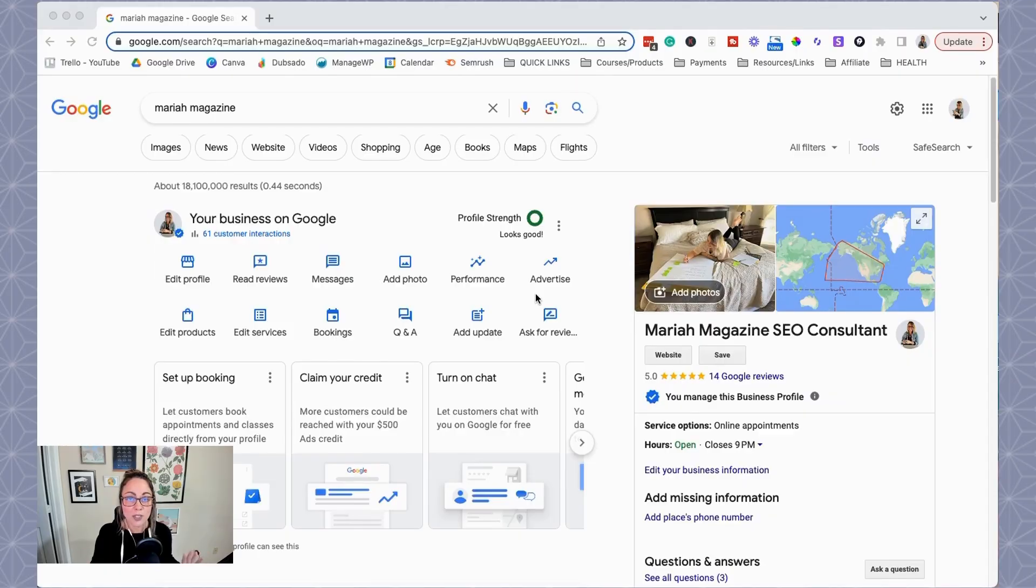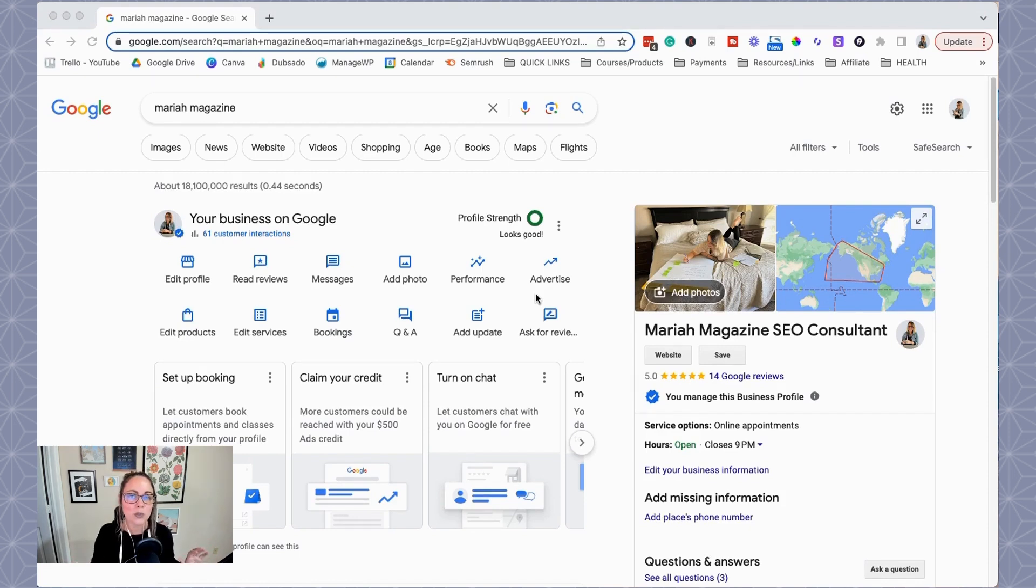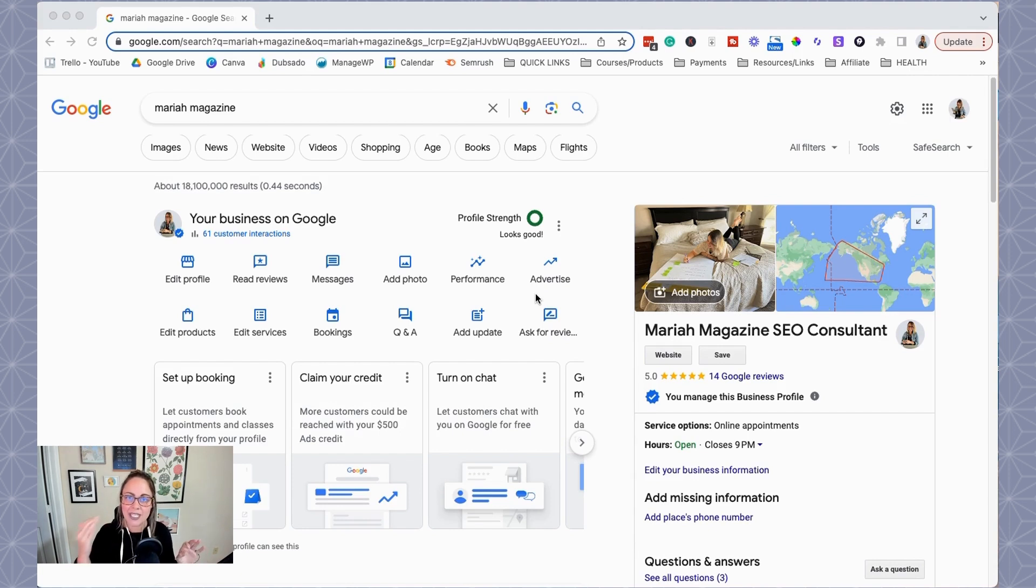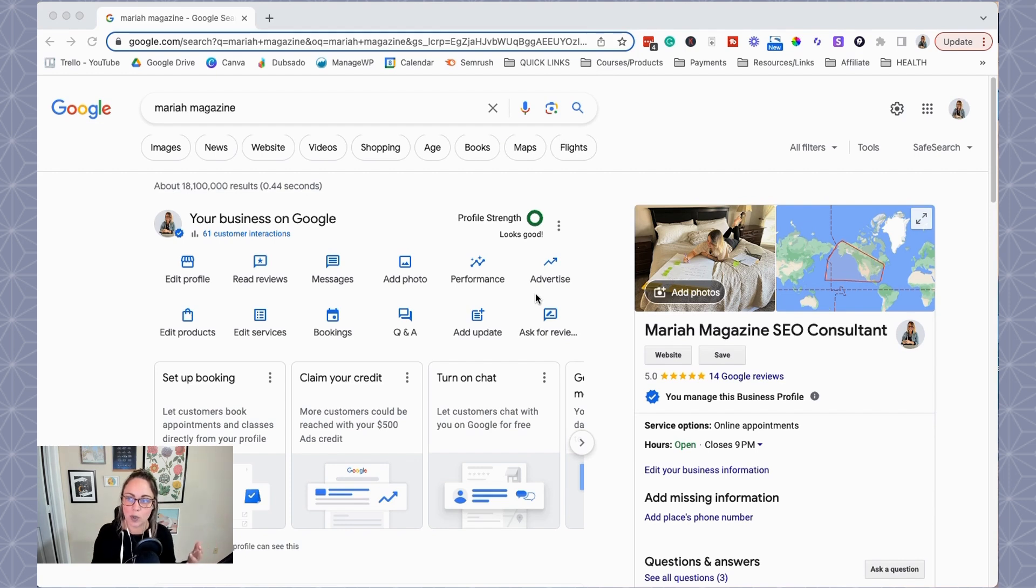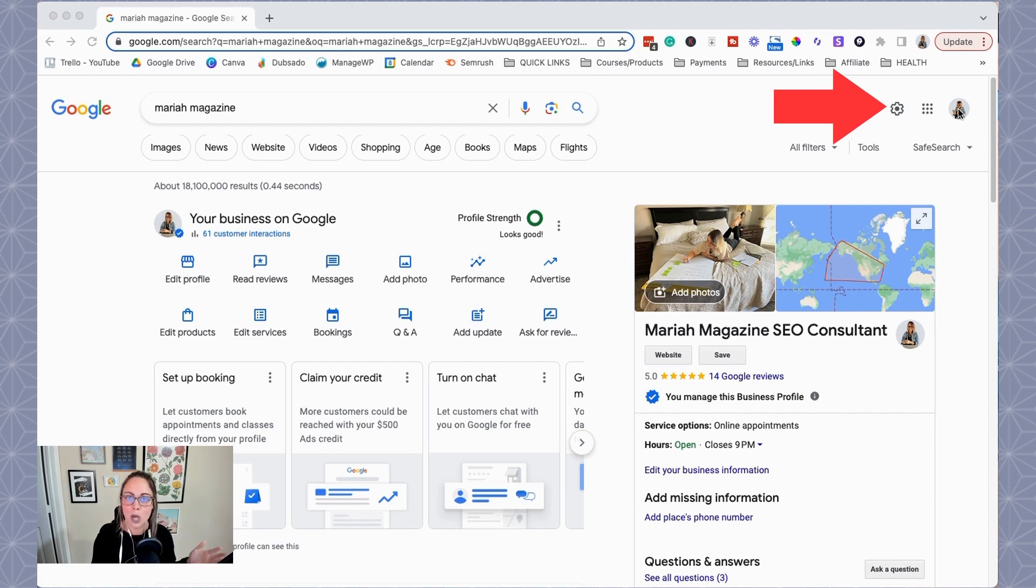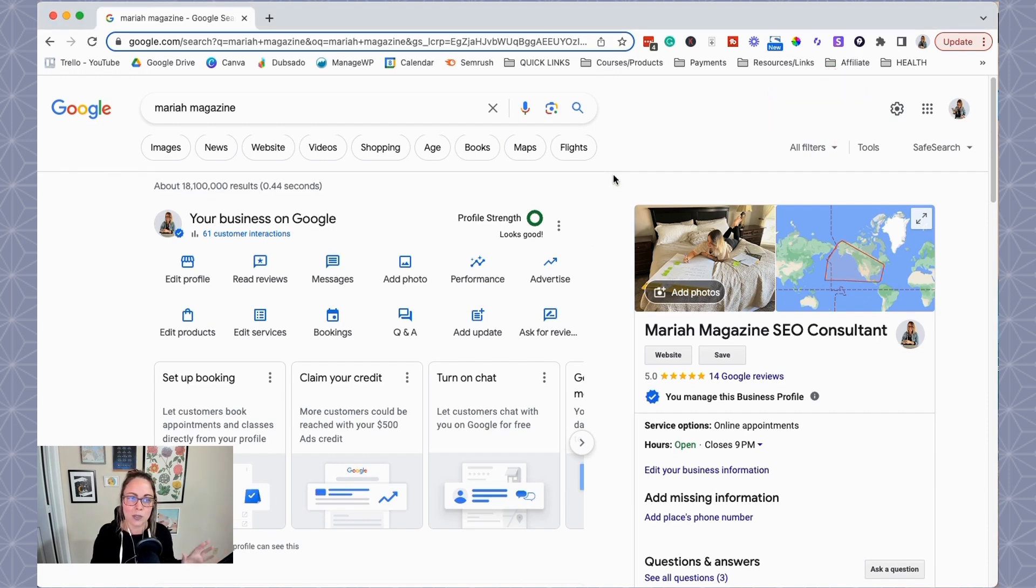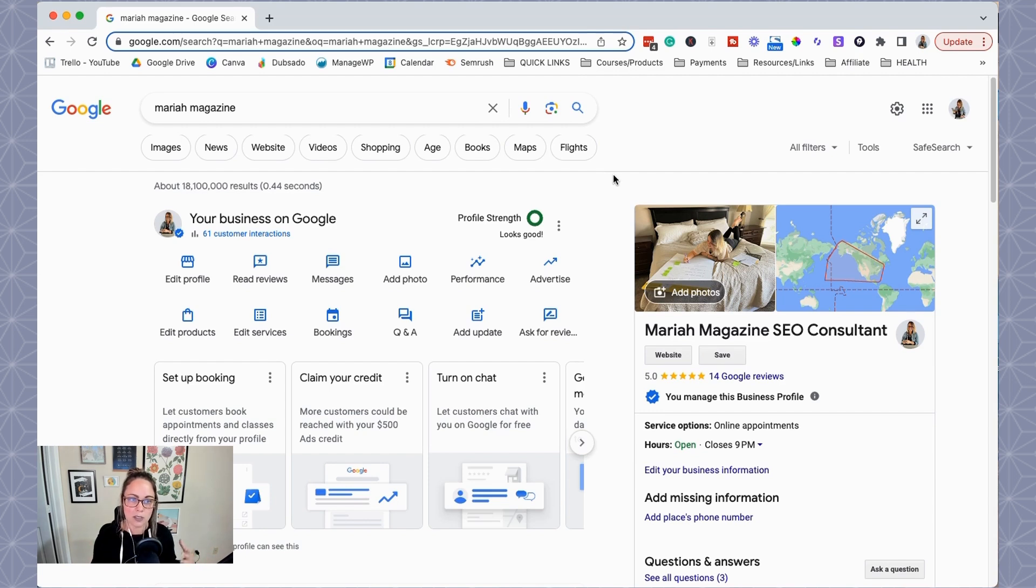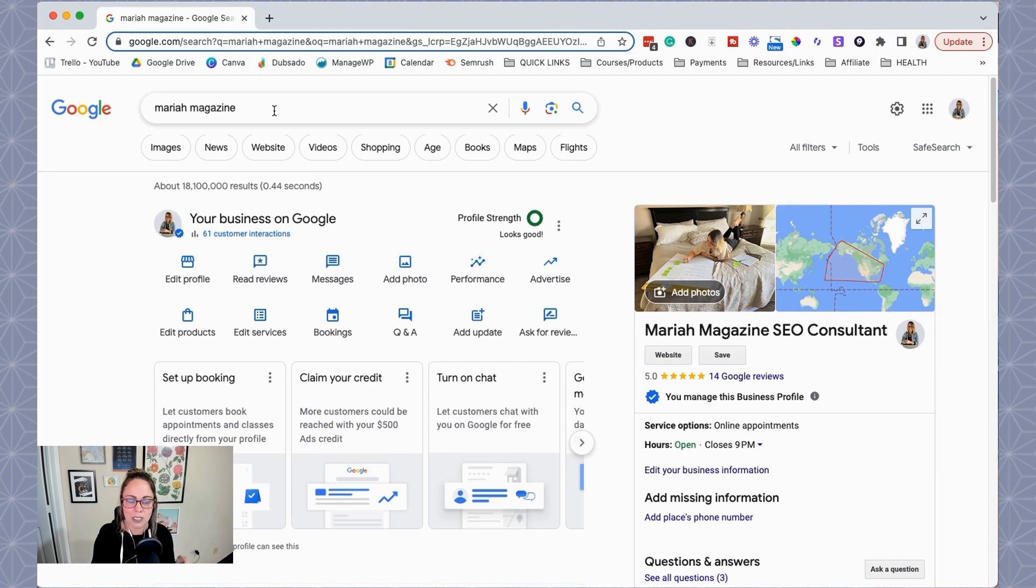Okay, so the first thing that we have to do is make sure that we're logged into the correct Google account and email that is associated with our Google business profile. So you can check that by clicking your account in the top right-hand corner. Make sure that you're logged into the right one. And then what you do is essentially Google search for your business. So mine shows up when I just Google my business name, Mariah Magazine.